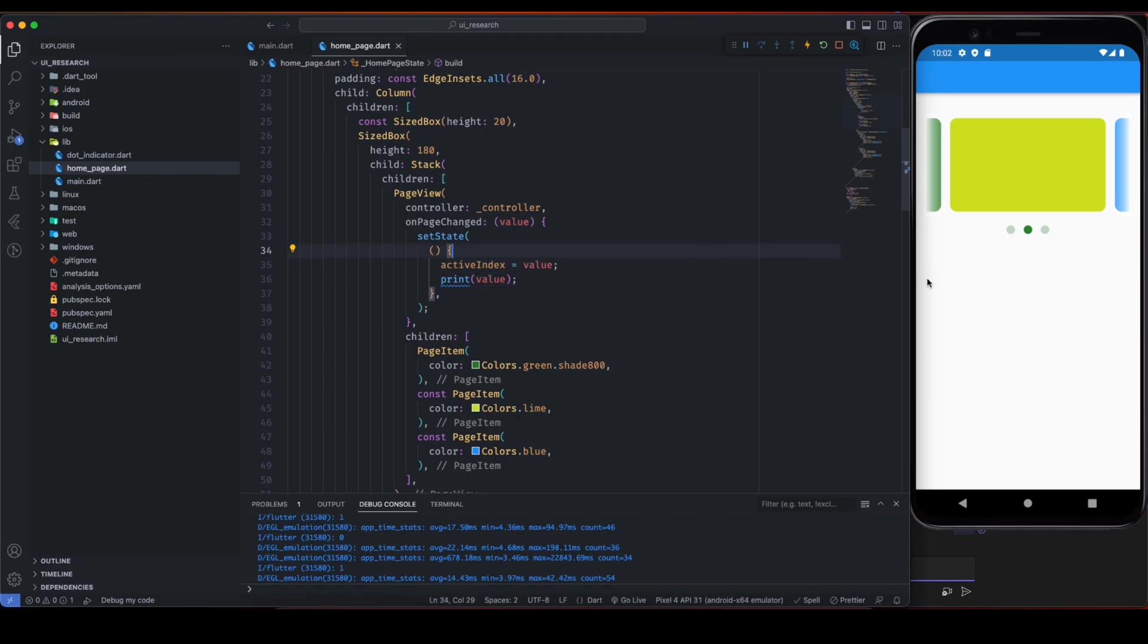That's why we can see this dot indicator on the second name, on the index 1 circle.